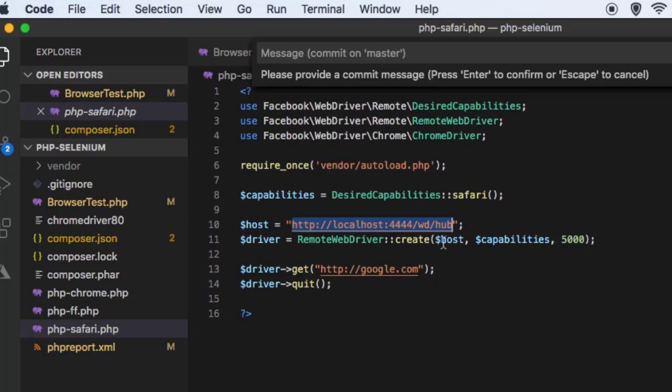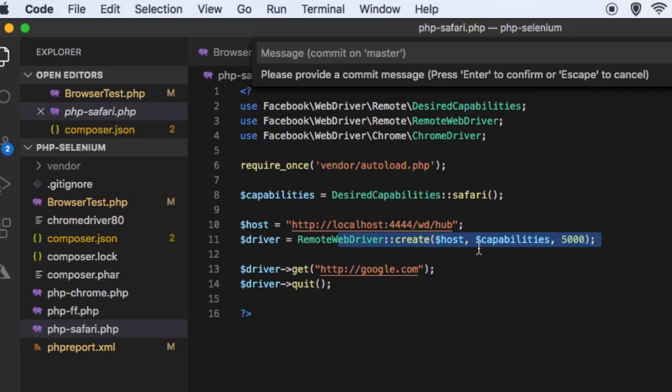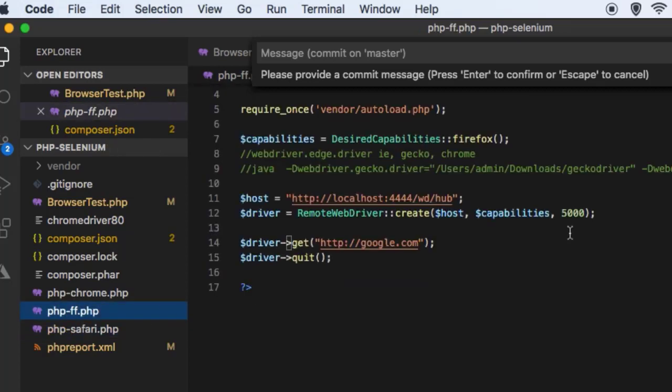And then you can create the driver like that. So remember that you will have to start the standalone server, otherwise this program will not work. Then for Firefox you can use the same syntax.